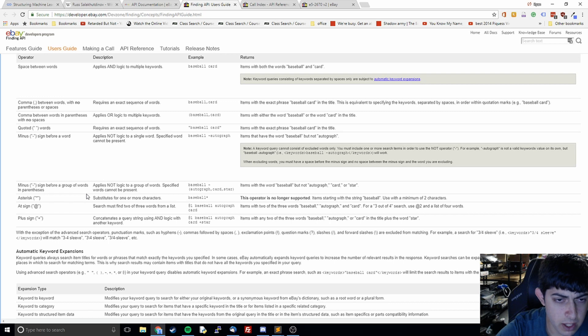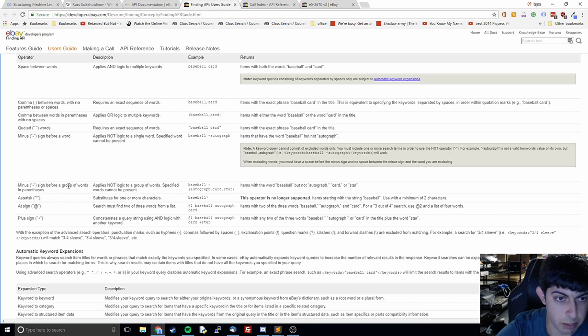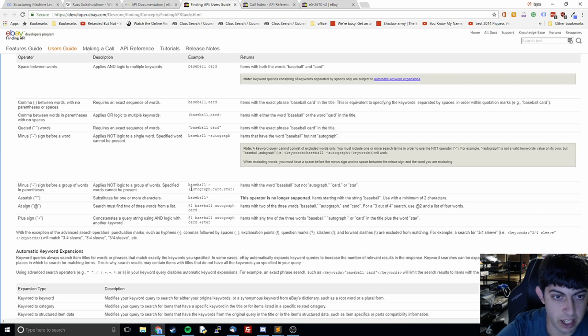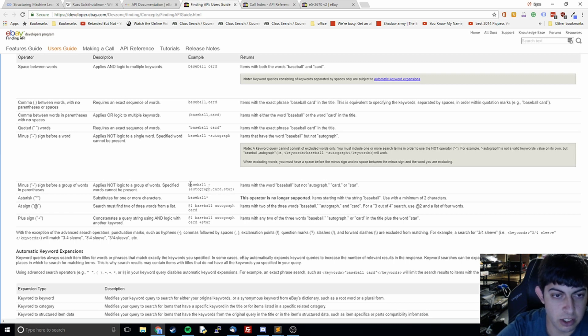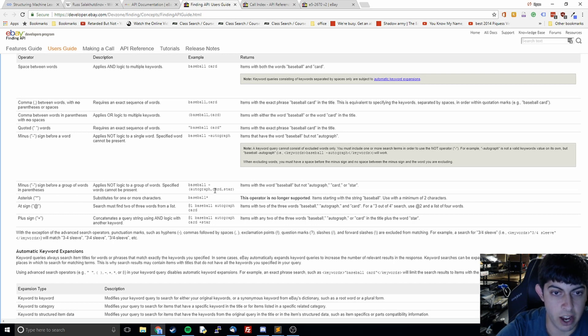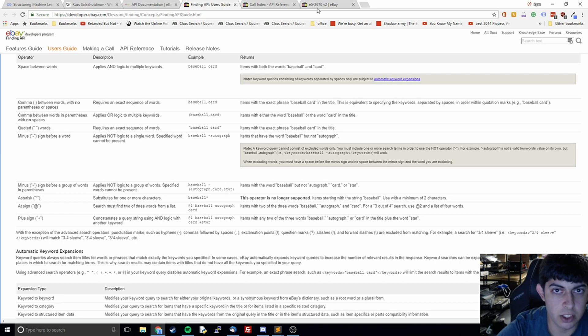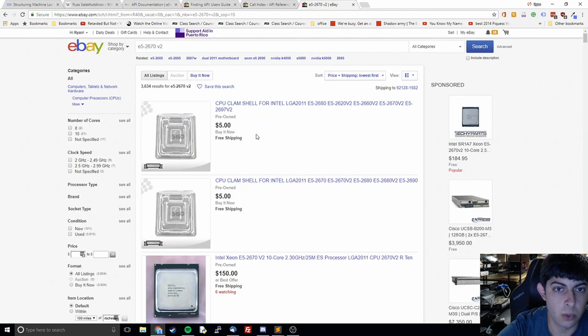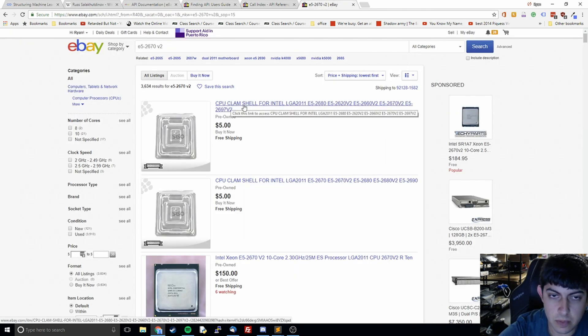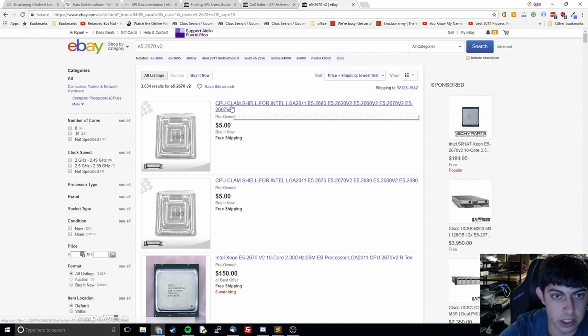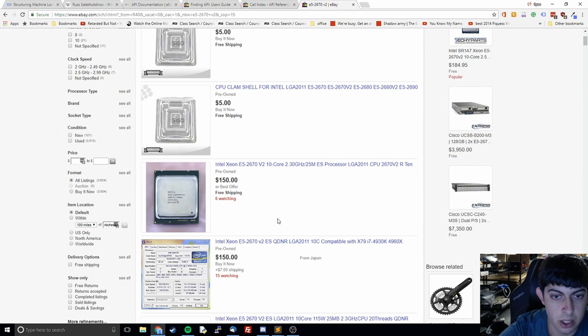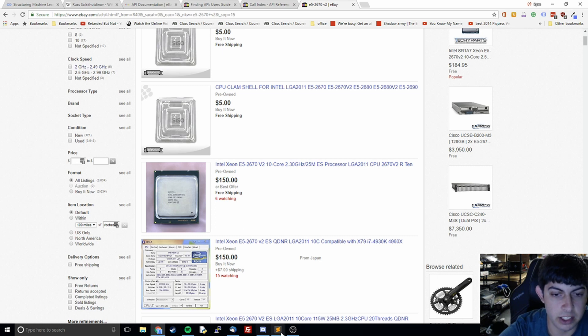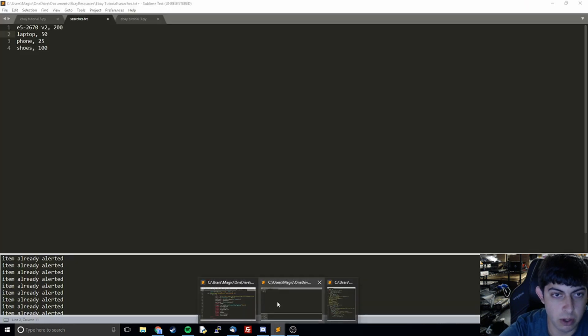So I'm going to show how we use this logic. The one we're focused on right now is going to be the minus operator. So they show that you can do baseball minus and then a bunch of words in parentheses like autograph, card, and star, and it's going to look for baseball and exclude any searches that include autograph, card, or star. For us we're going to try and sort out any words that have clam or ES in them.